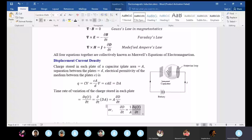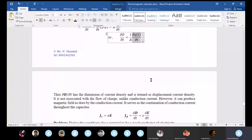Conduction current is continuous. In fact, displacement current can exist in free space — unlike conduction current, which requires a conducting medium.